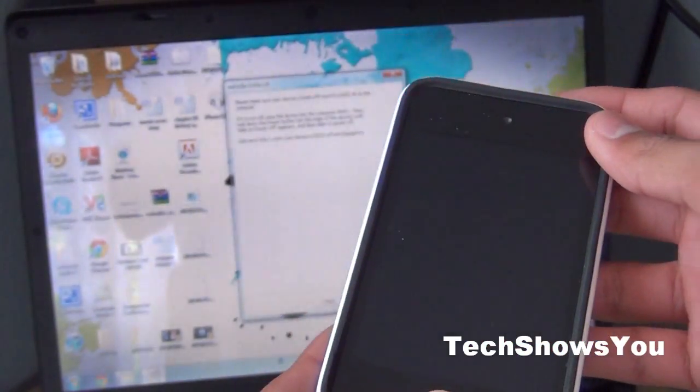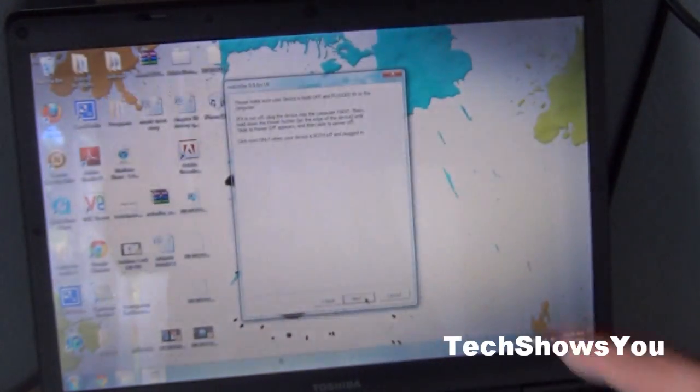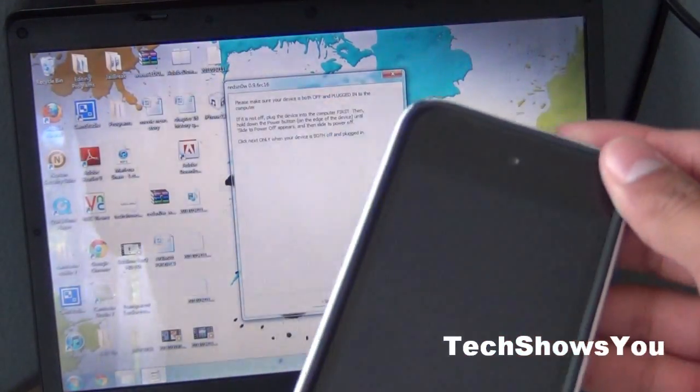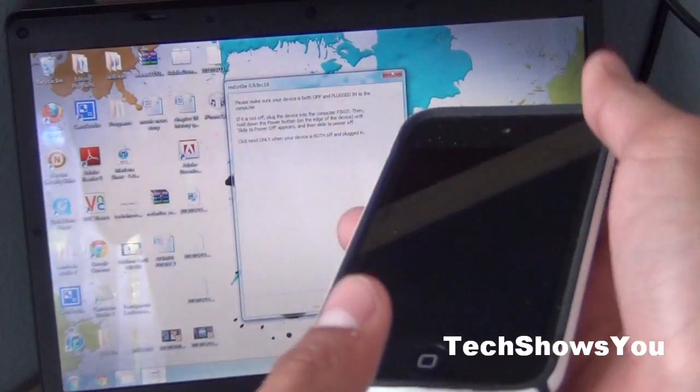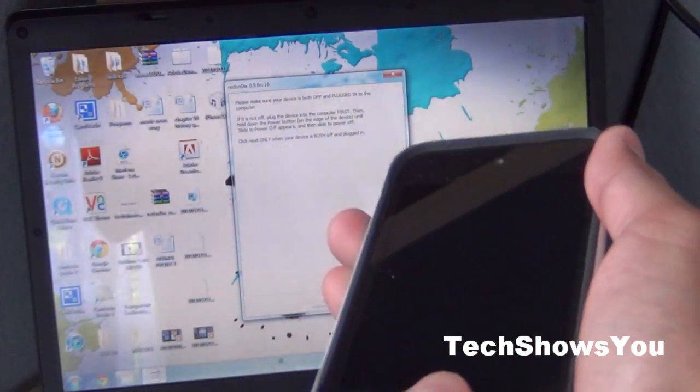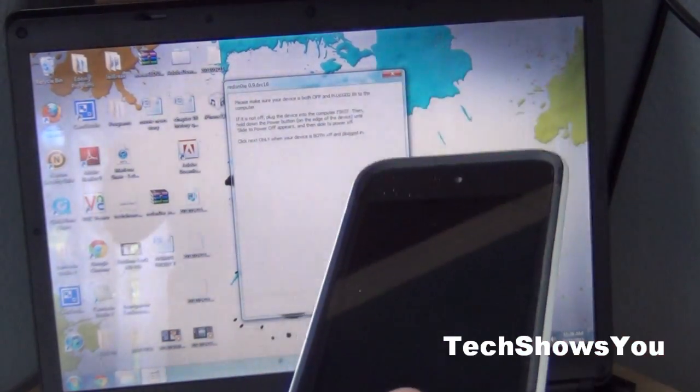Once it is completely off you can begin the process. You're going to click next and basically what you're going to do is hold the power button for 3 seconds and hold the home button and the power button for about 10 seconds, then let go and keep holding the home button.